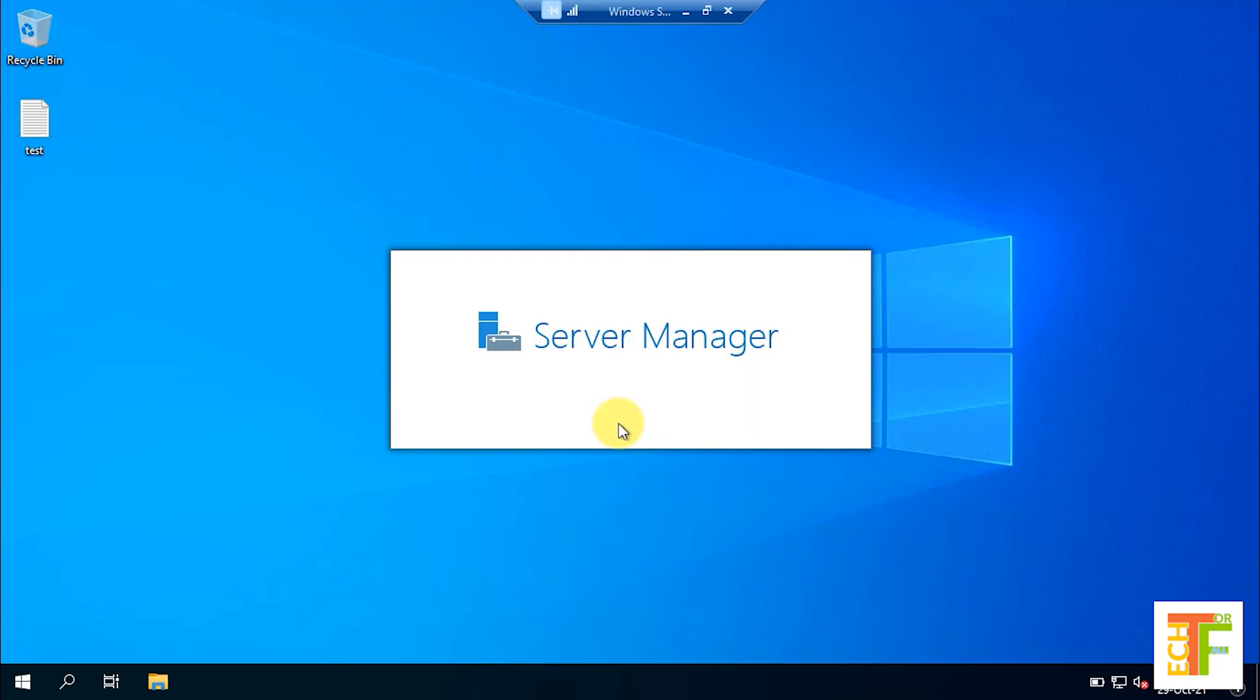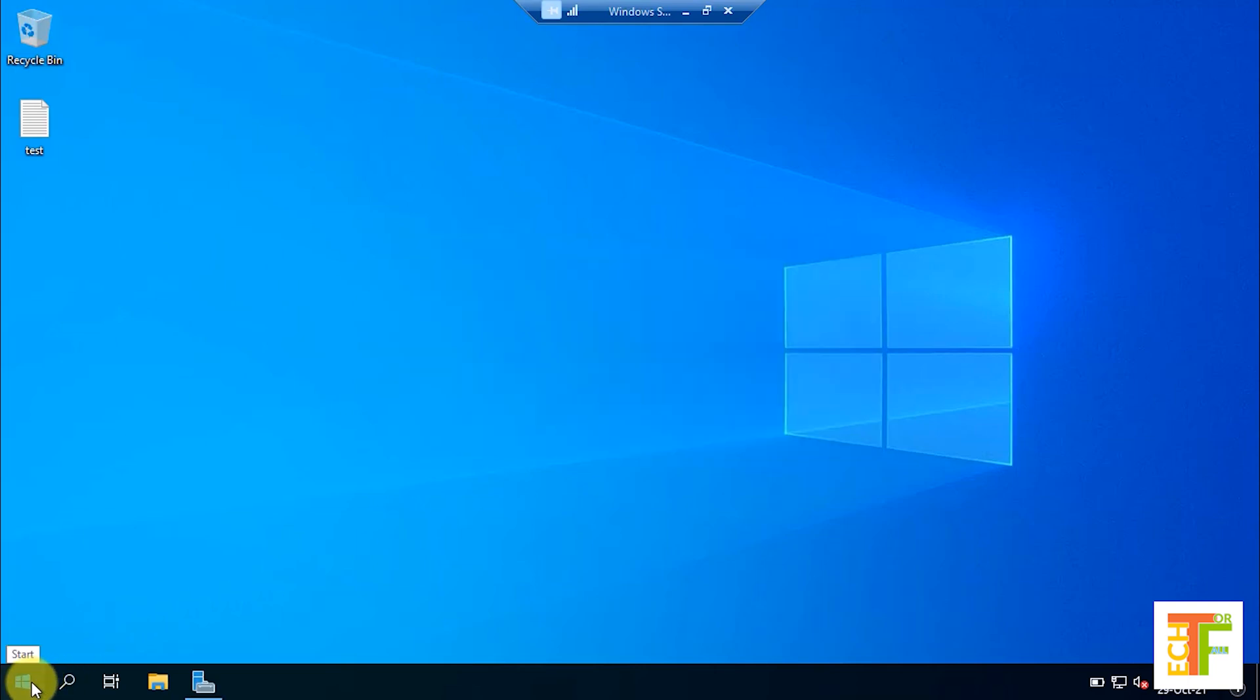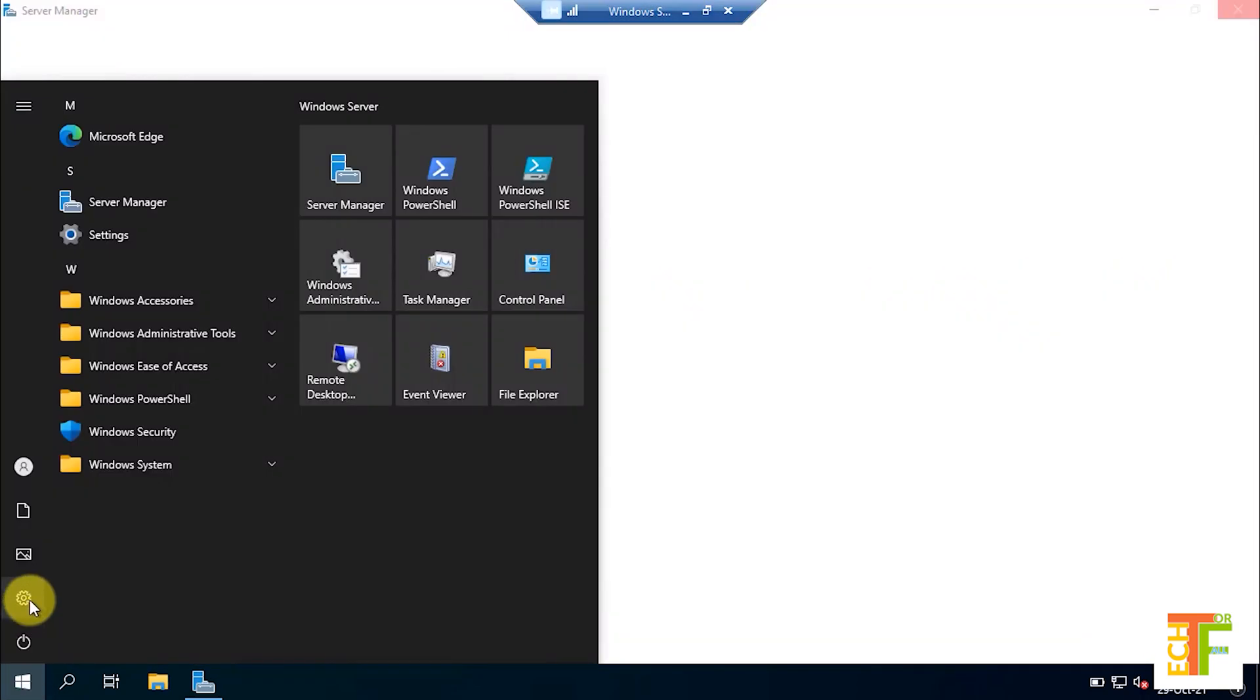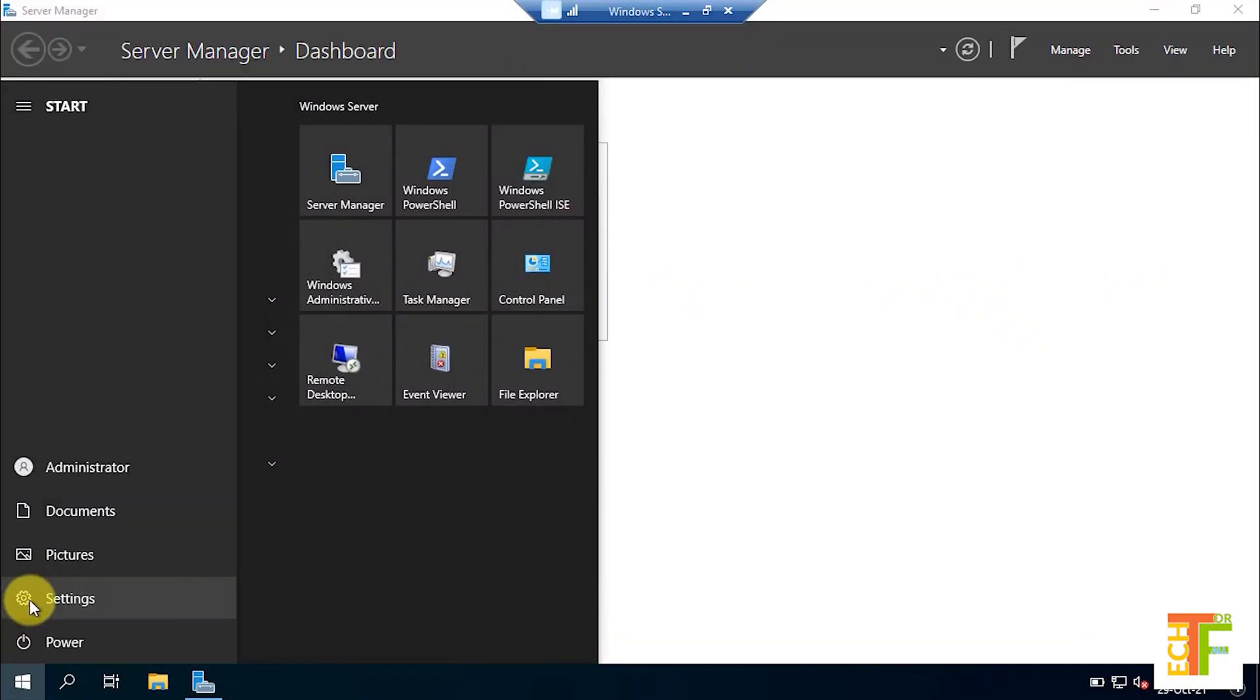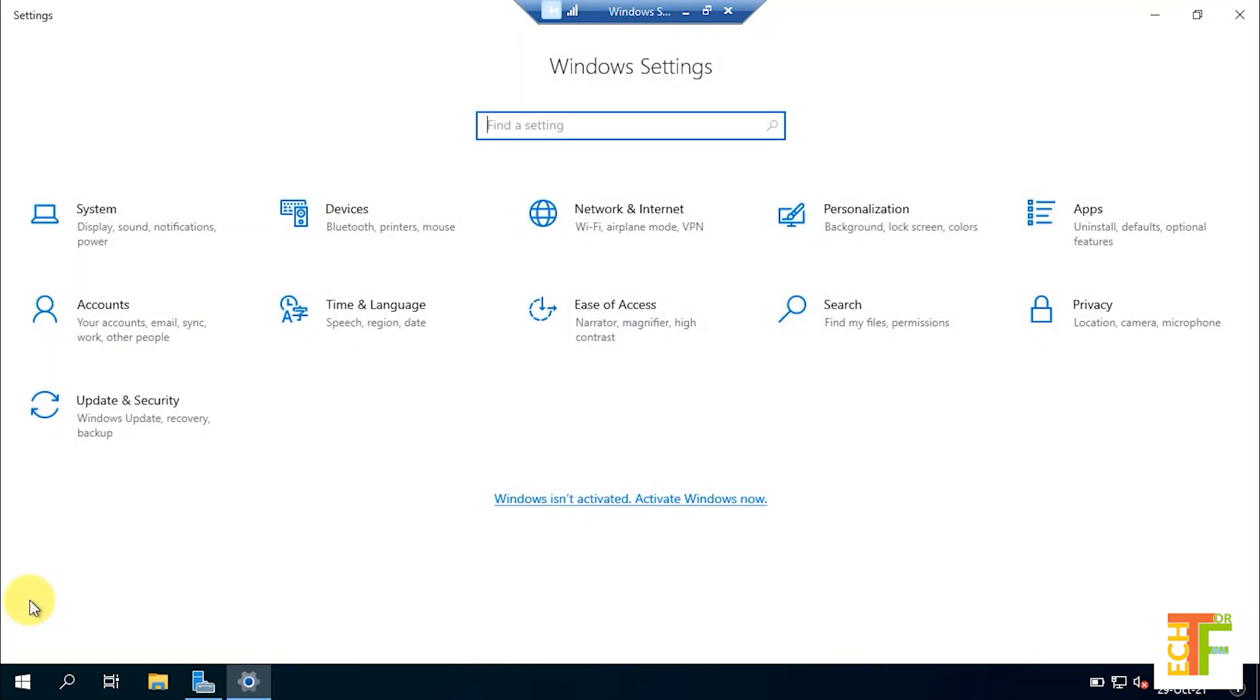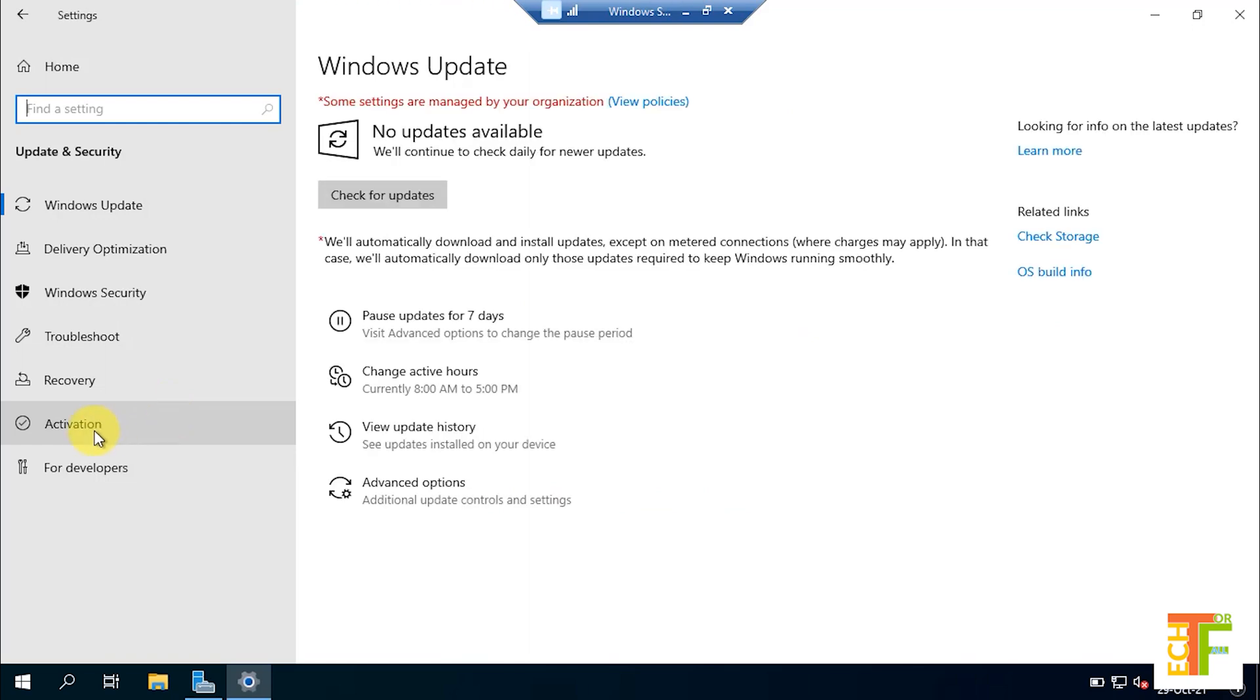Now let's check if the server is upgraded to the full edition or not. Open start menu, then select settings. From the settings select update and security, and select activation from the left side of the screen.